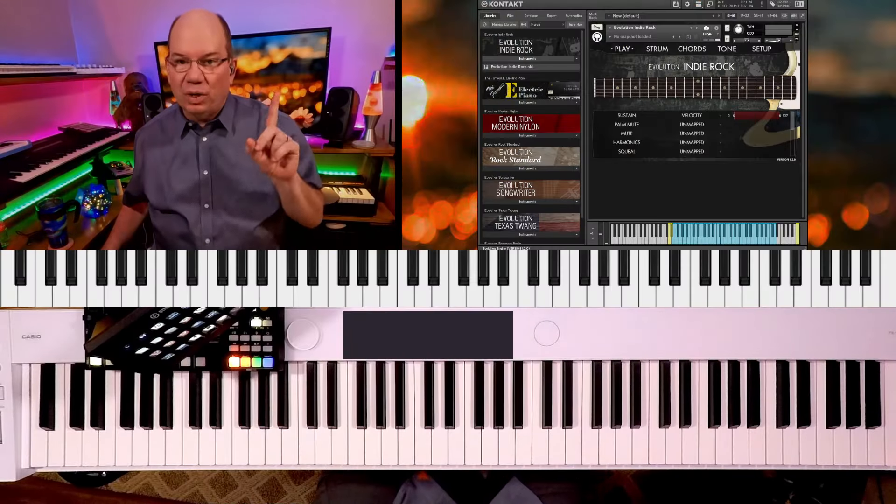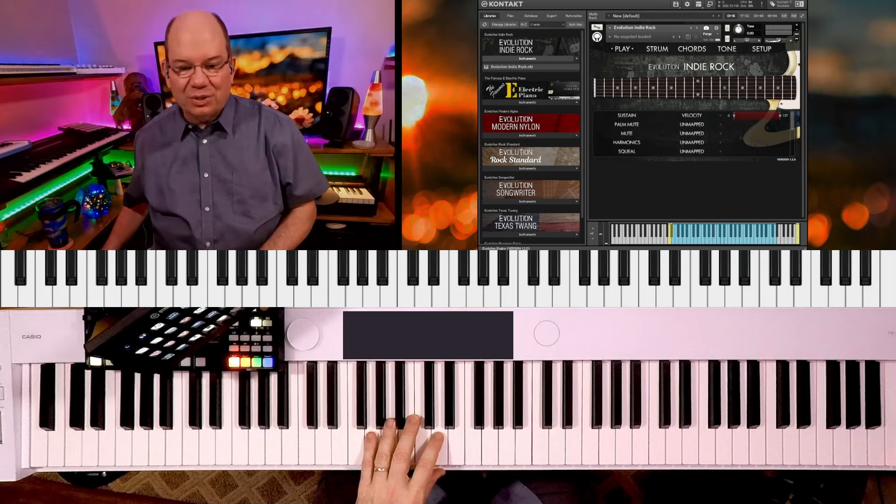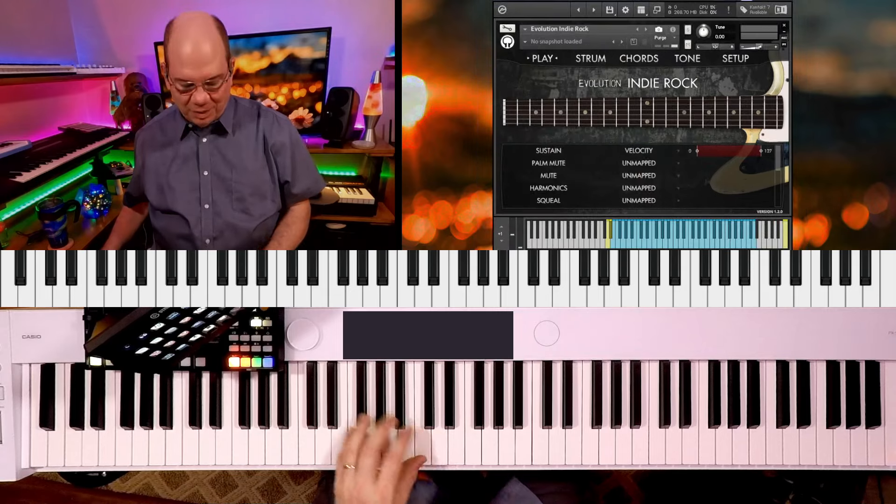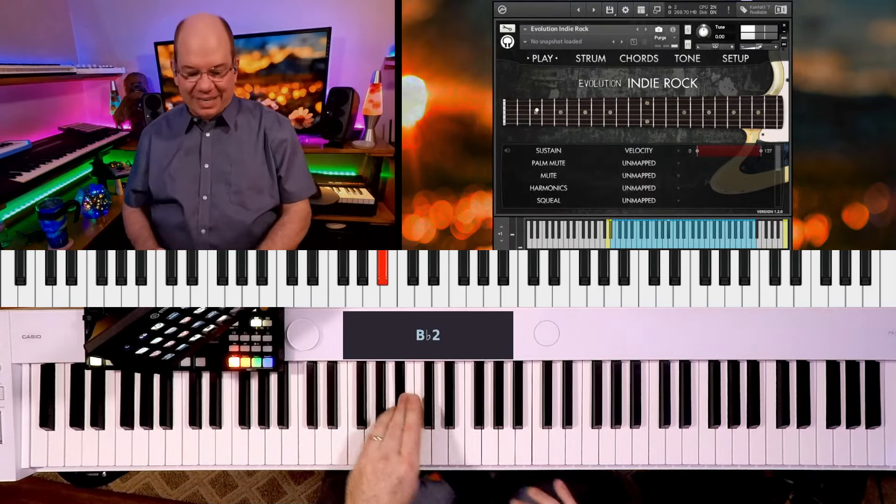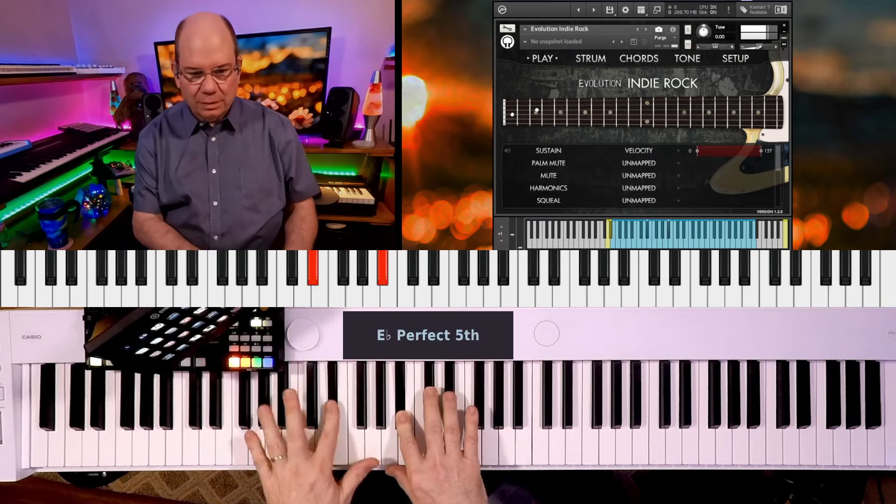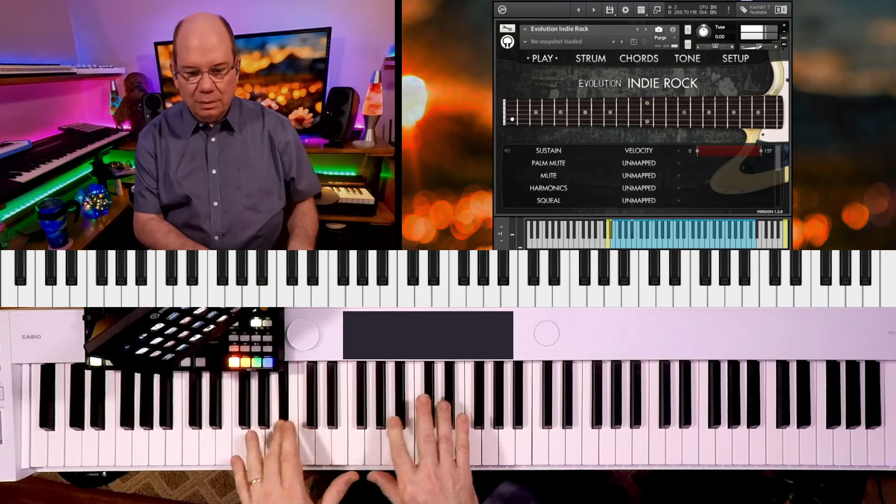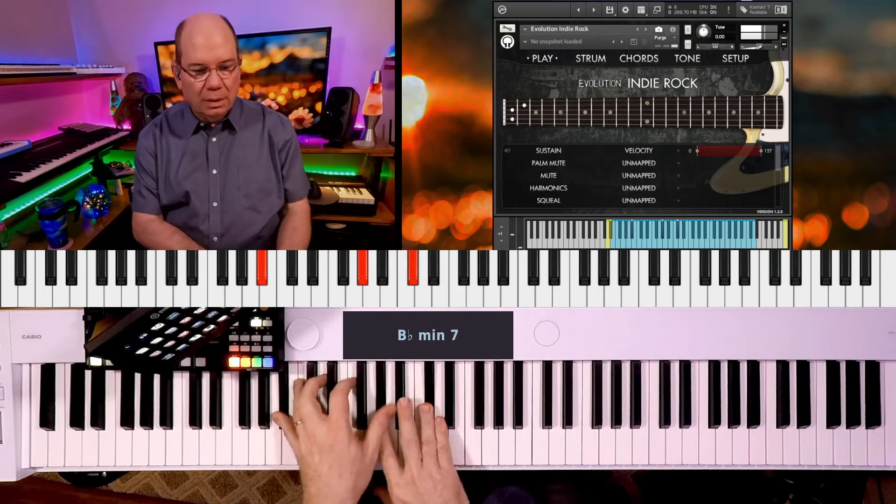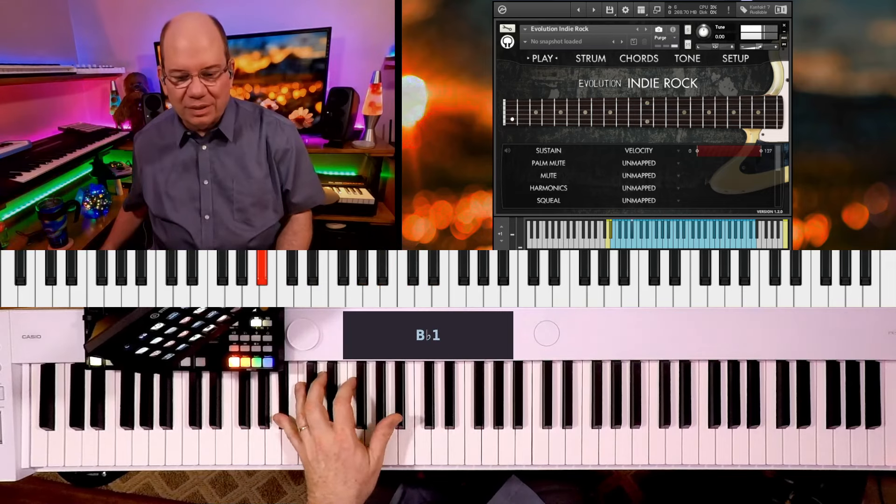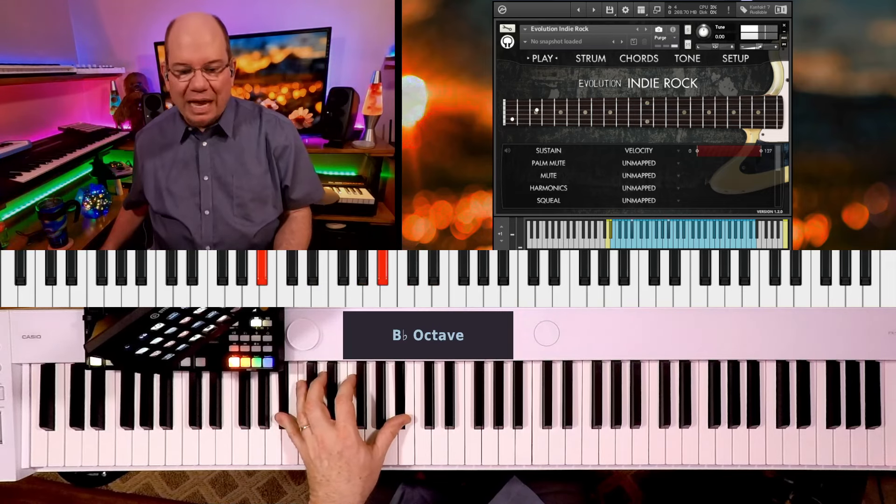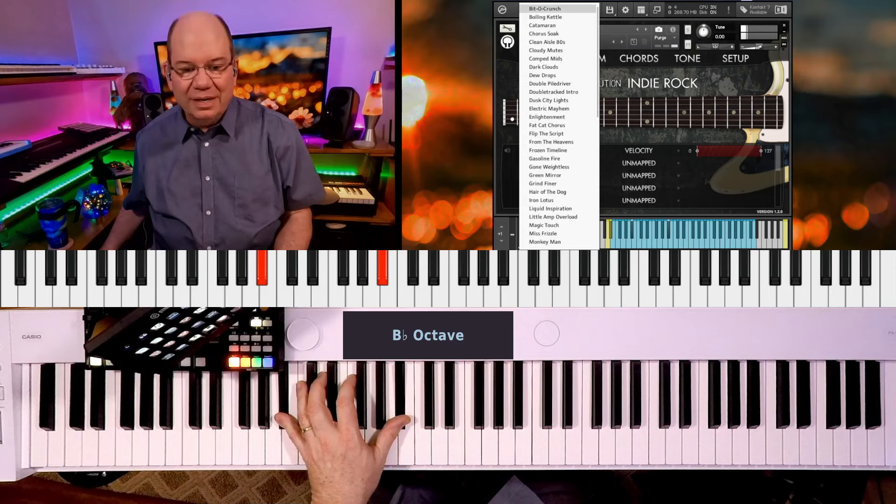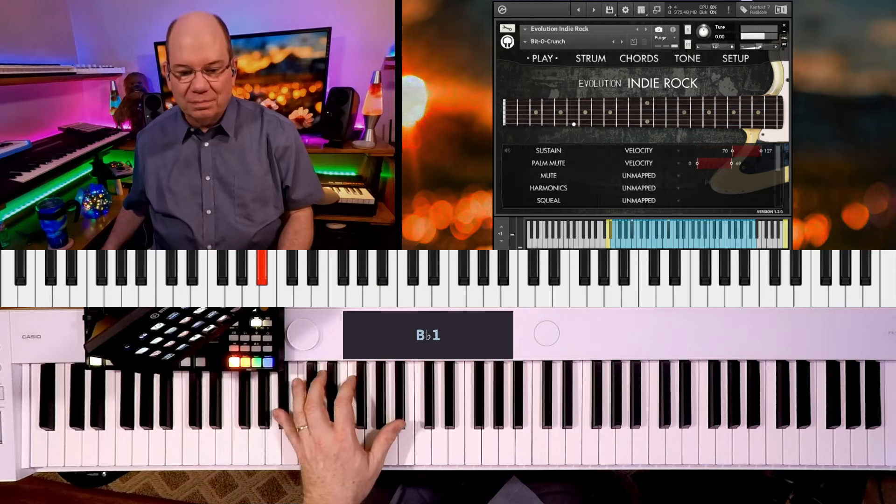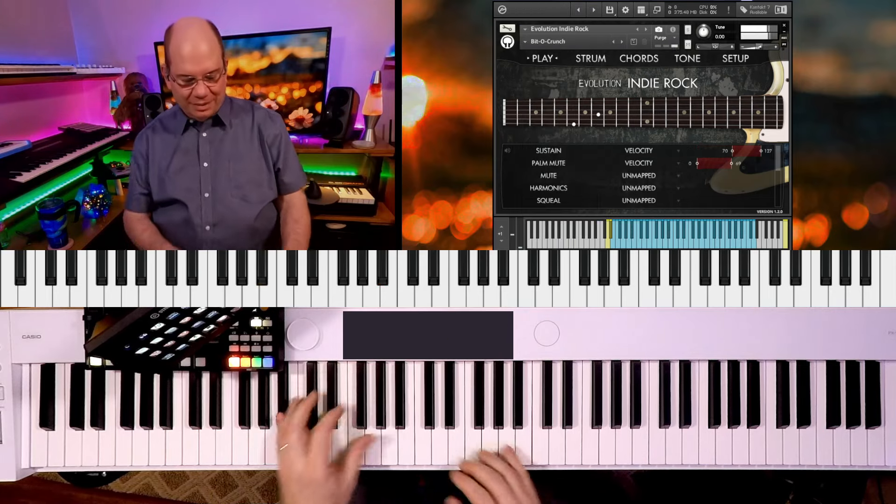Okay, so it's got KONTAKT, and let's just go through and have some fun with this. Now this does absolutely sound like a guitar. Let me make sure I'm at the right place. This is just the default, so let's just drop down some of the snapshots here.